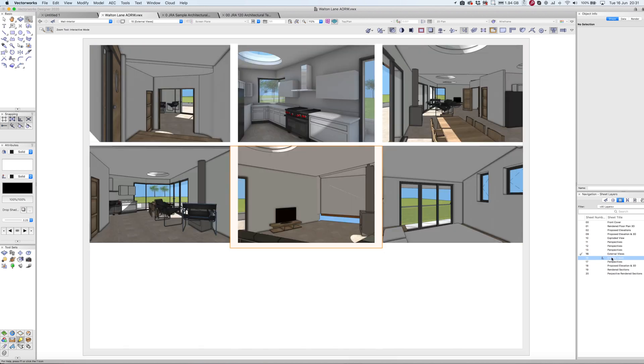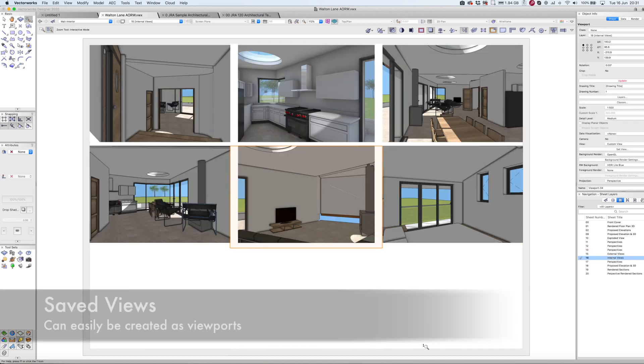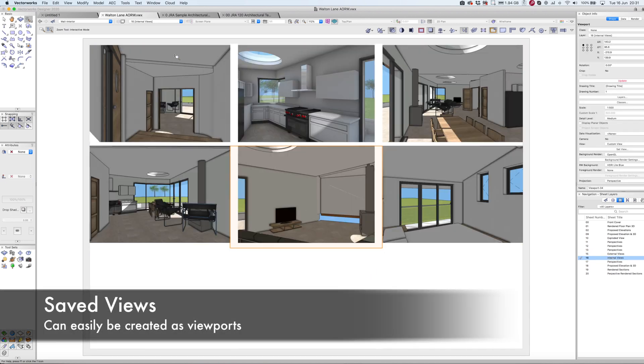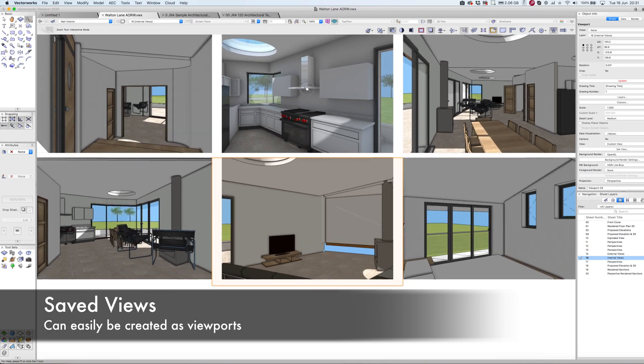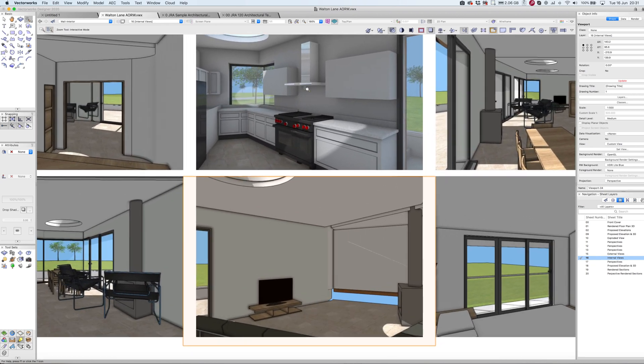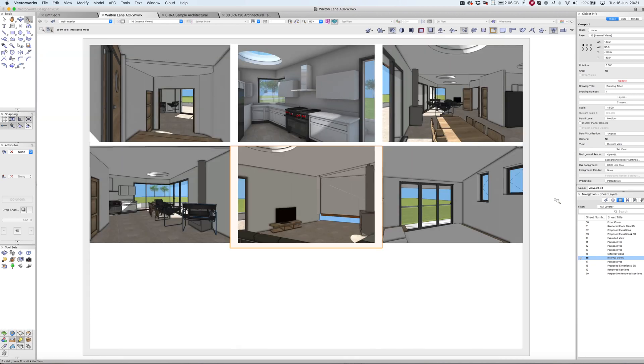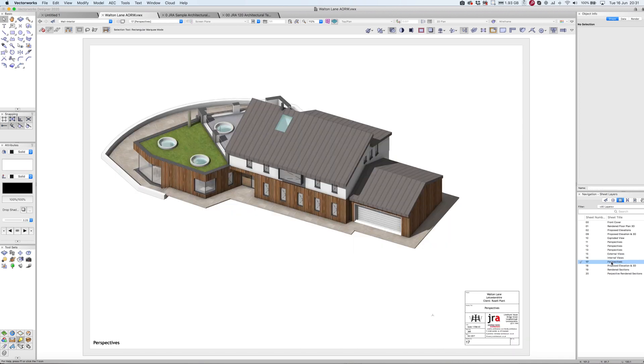I did the same with the internal views. Didn't quite finish the sheet, but you can get an impression of the different spaces even at very early design stage, just to get some feedback from the client.